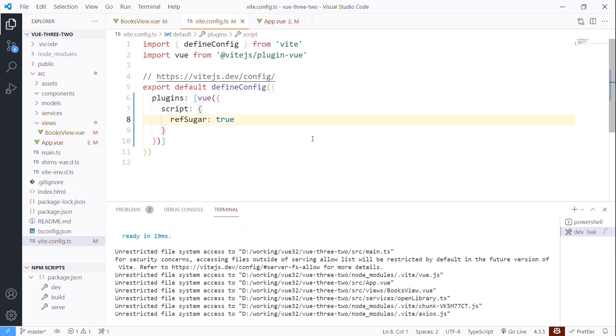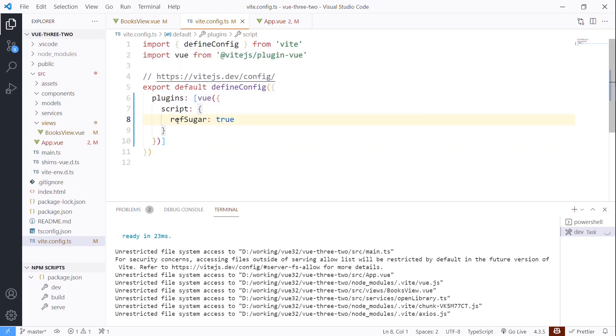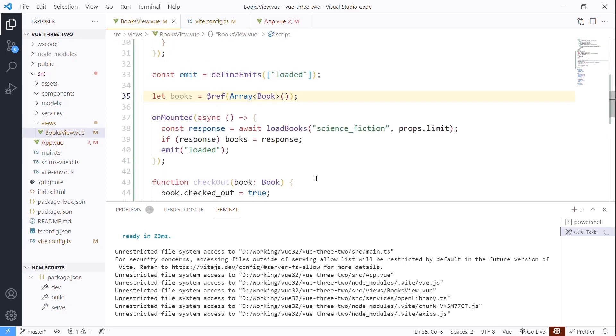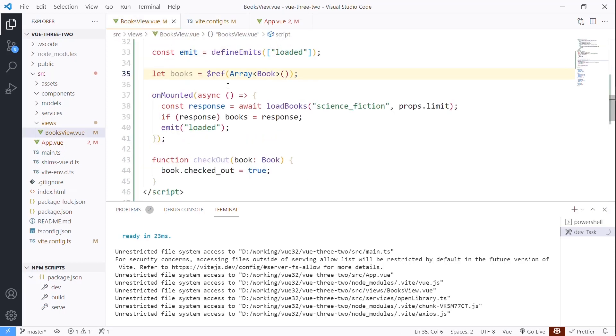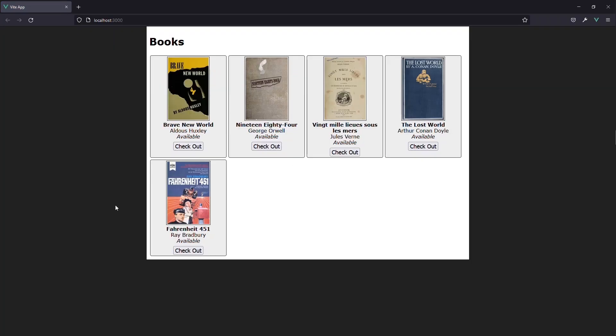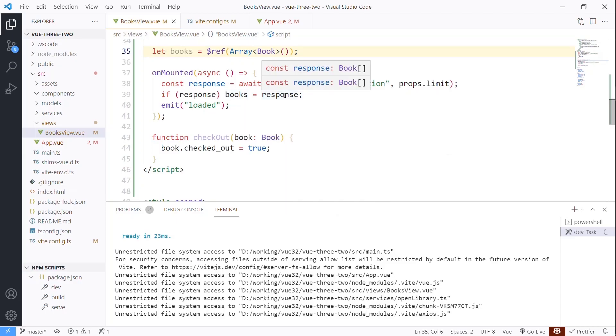So that means now that we have that, this dollar sign ref will now just continue to work. We no longer get that error because that continues to work. We're actually saying here's the books and assigning it directly, and that works.